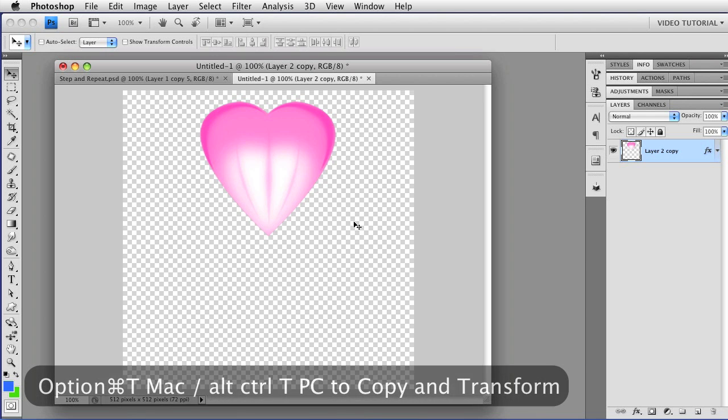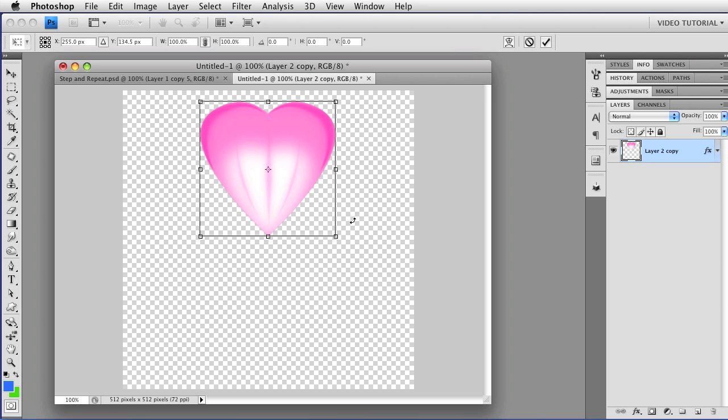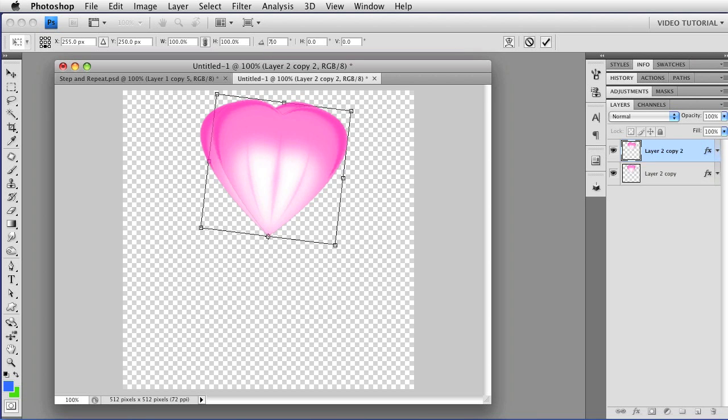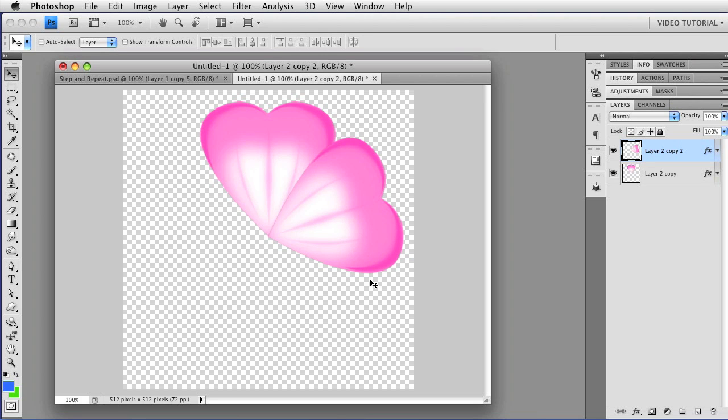All you have to do is hold down the Option and Command keys, that's Alt, Control on a PC, tap the T key, move the reference point here to the tip of the flower petal, and then up here in the Options bar, just change the rotation to 72 degrees, double click to accept the transformation, and you have a new petal perfectly placed.